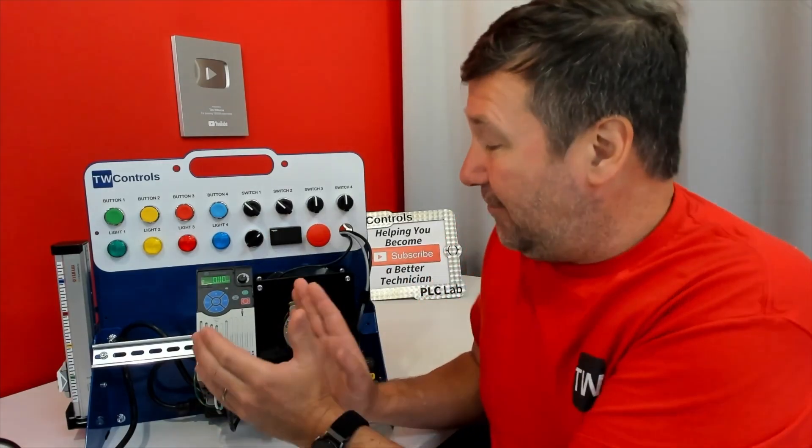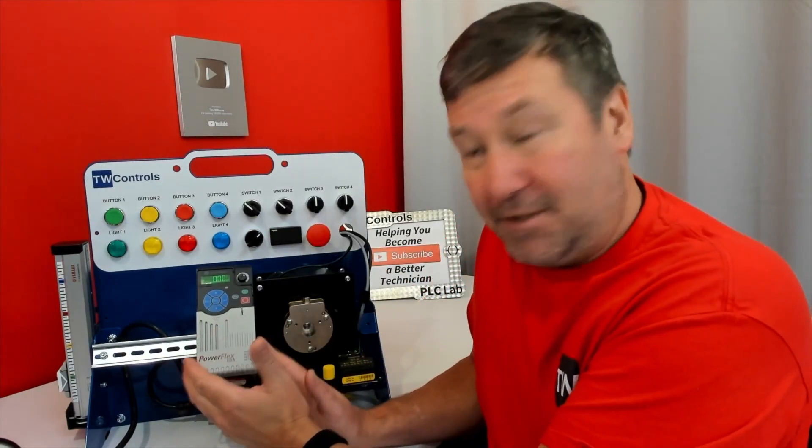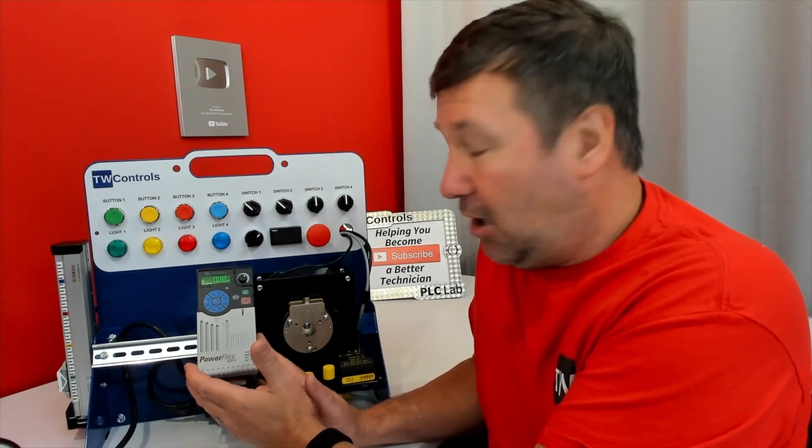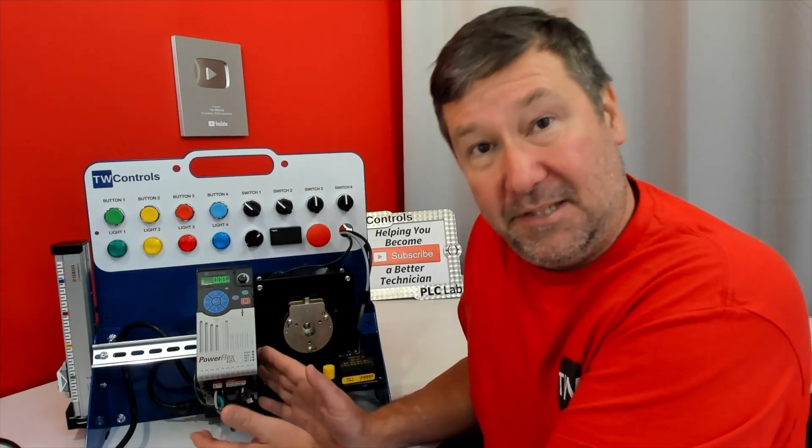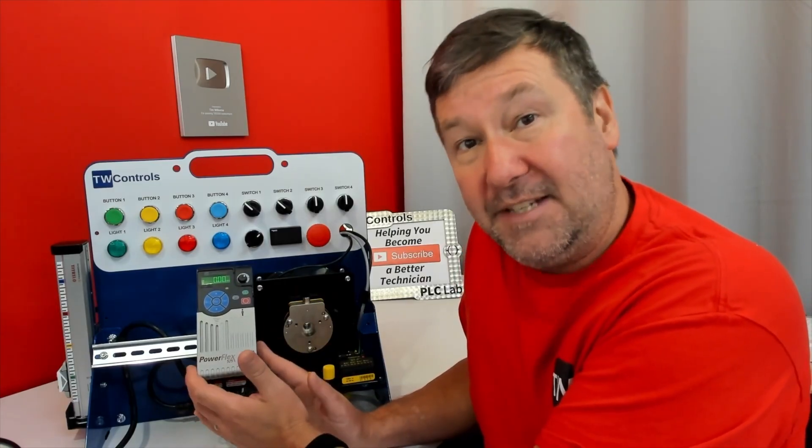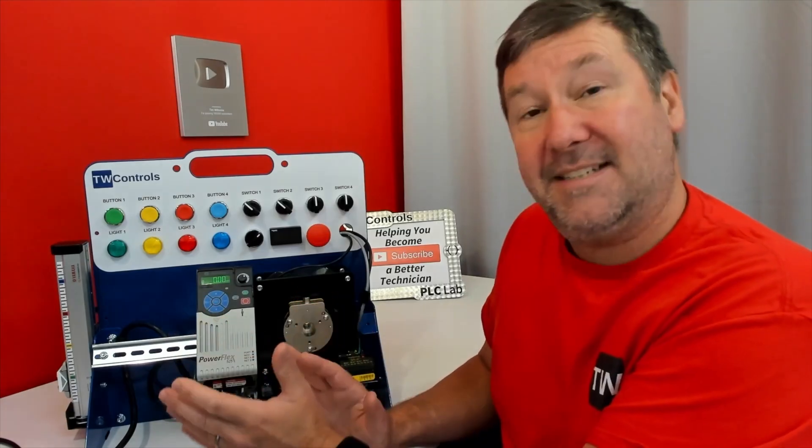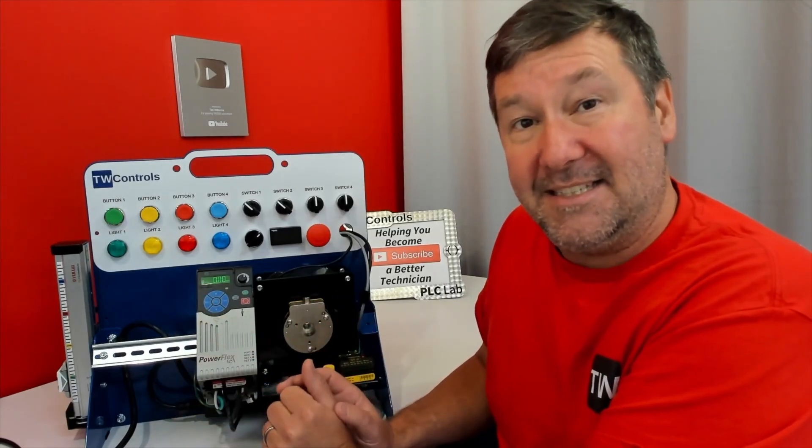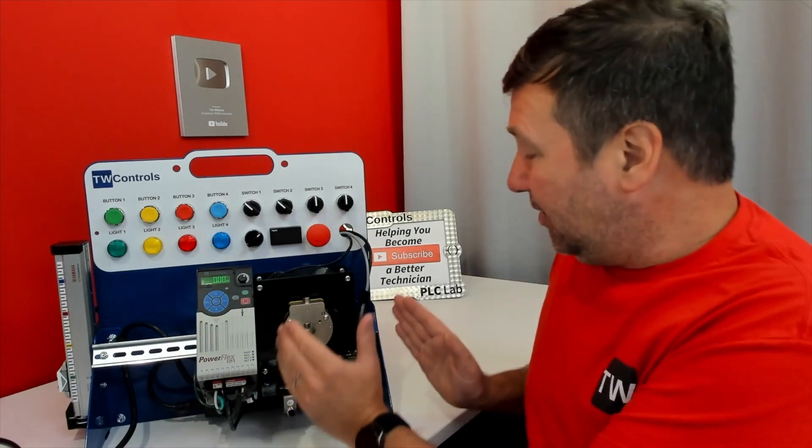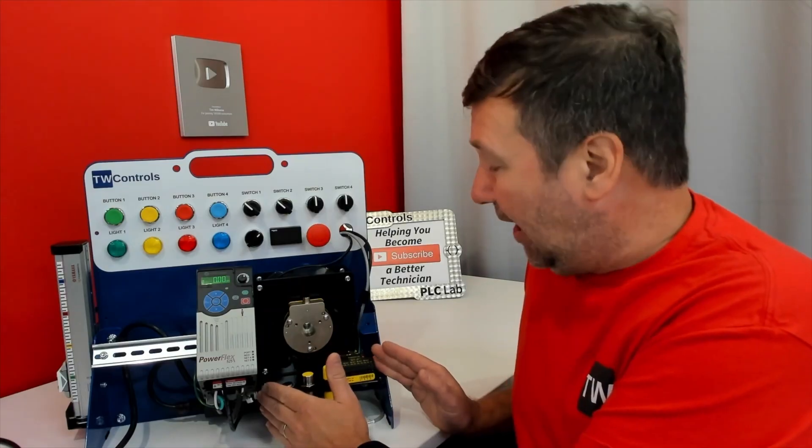Speaking of this drive, it is 120-volt input, so this trainer does plug into your wall outlet, but it does put out 230-volt three-phase, so you can learn about both AC and DC fundamentals. And this particular trainer has the I/O link option.